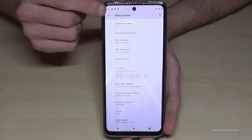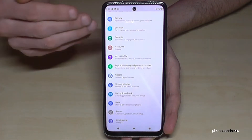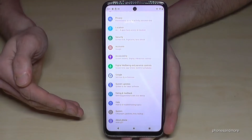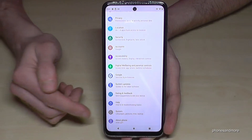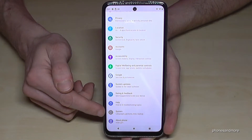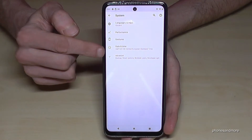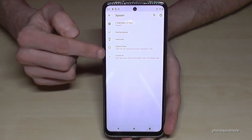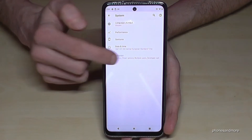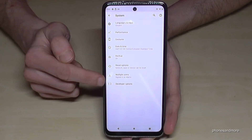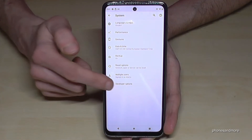If I go back one step to the general settings, I need to go to the point 'System', then tap on 'Advanced', and now I have the developer options here.